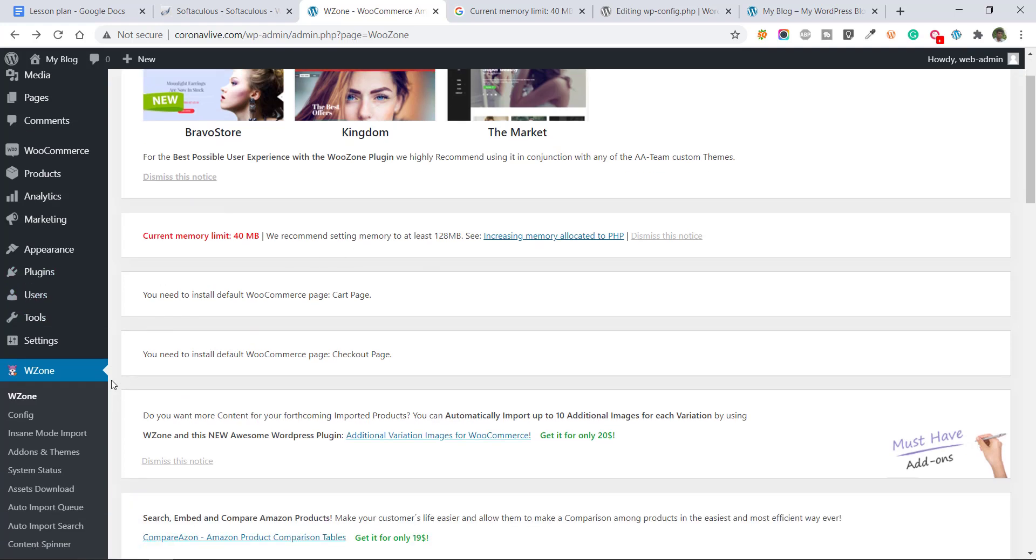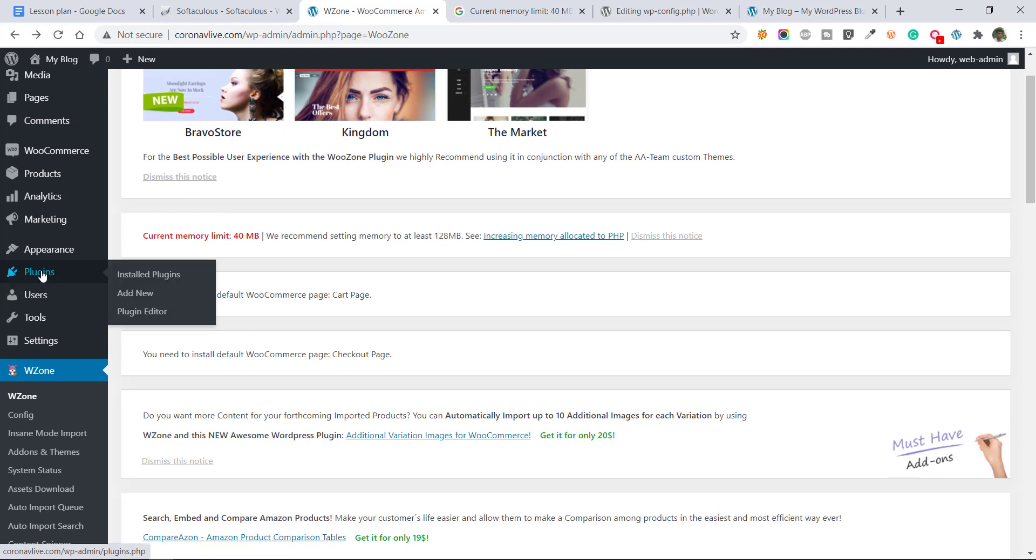To do this from WordPress dashboard, you need to install a plugin. Plugin name is file manager. Just go to plugin section and click on add new plugin.